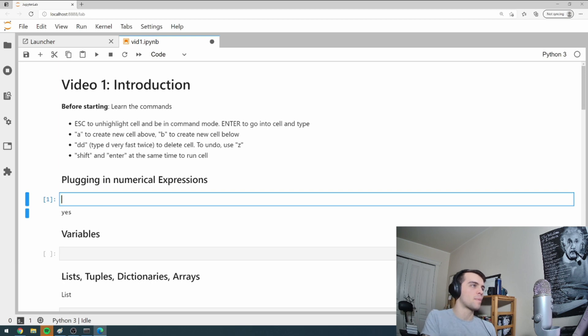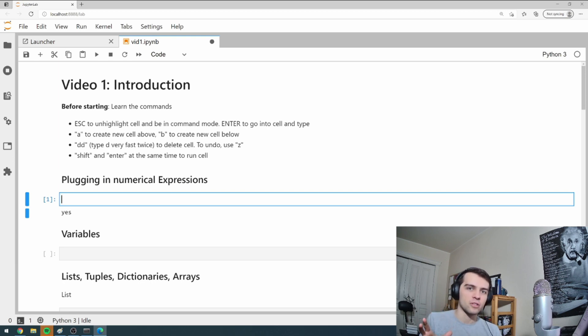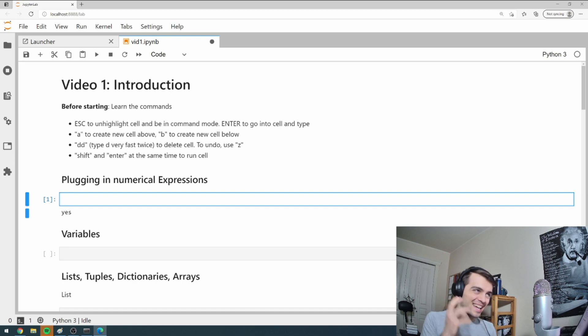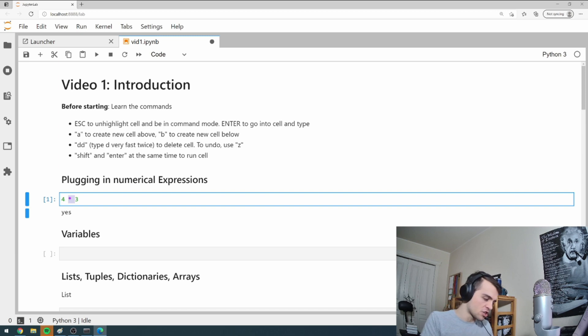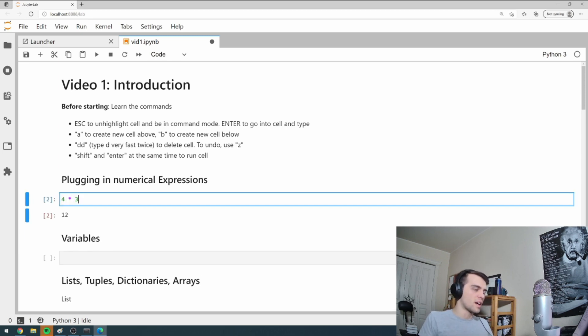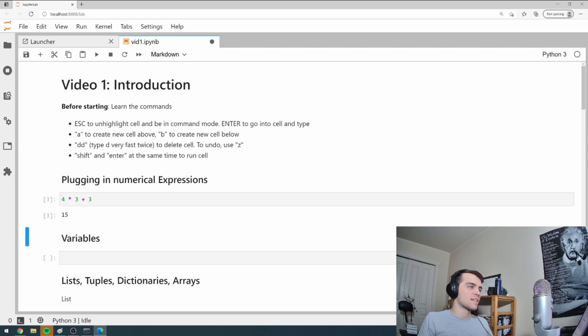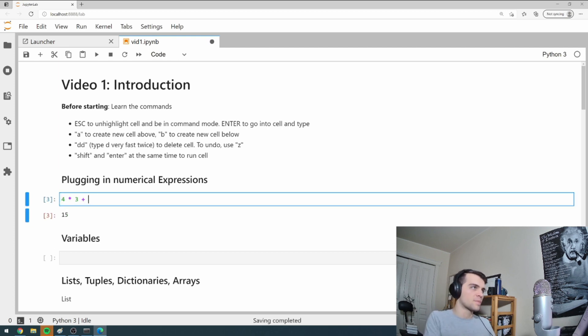So the main thing about Python, the first thing I should mention is just plugging in numerical expressions. How can you use Python as a calculator? I can go four times three. Notice the times is a star on your keyboard. That's shift eight. So that gives you the star. Four times three, 12. I can go plus three. That gives me 15. You can use it as a calculator.